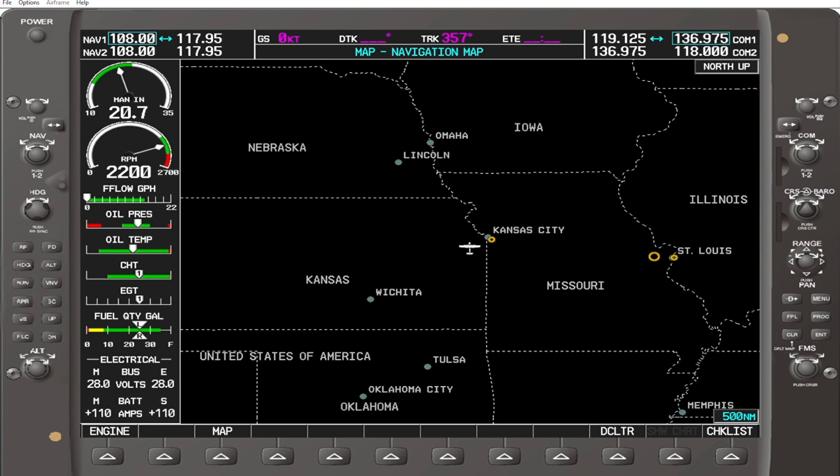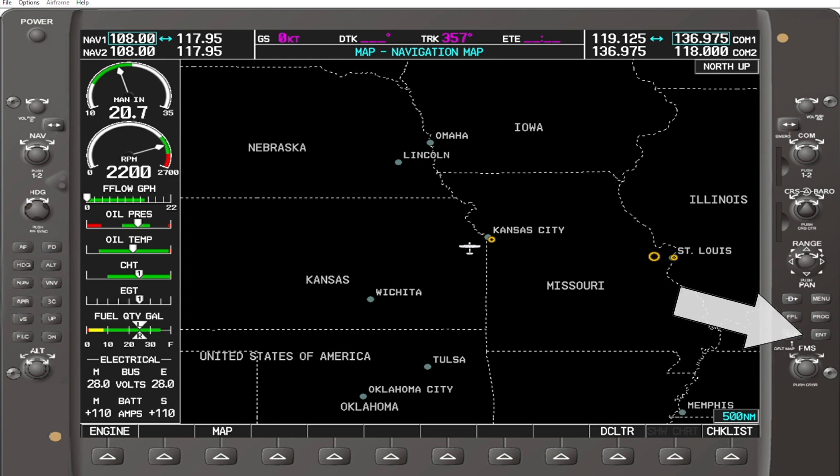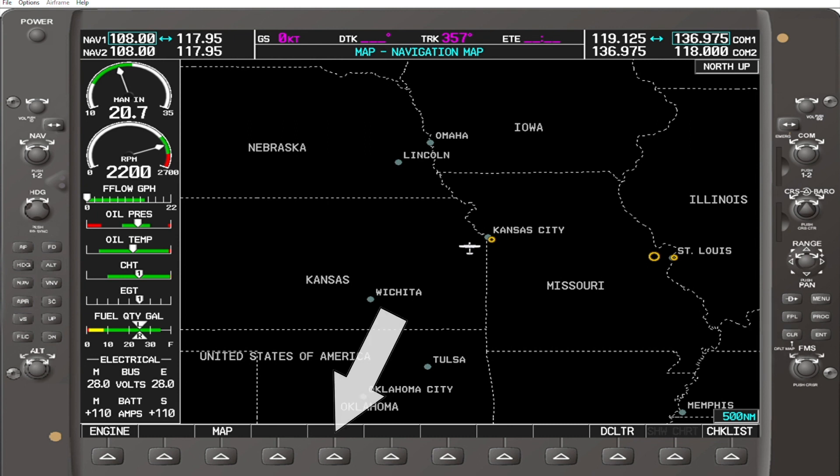Greetings, my name is Mon. I will provide a tutorial on how to create a user waypoint for G1000. The steps will involve the use of the flight management system knobs, or FMS knobs, the enter key, and a soft key.